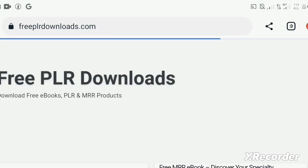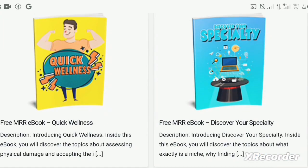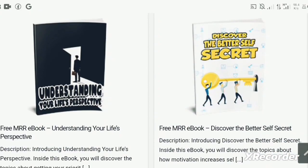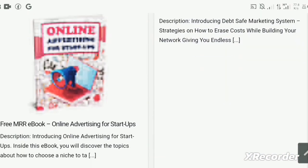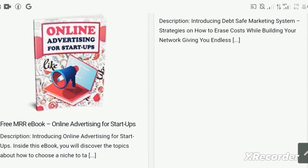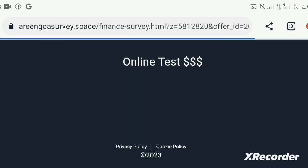Here you can find a book for free which you can use for your own benefit or sell. This is an example of the ebook I was talking about. You can find any book depending on your interest. For example, you can find a book on online advertising for startups. You can download this ebook because there are a lot of people who need to advertise their product online, so you can start to sell this book and make commission.